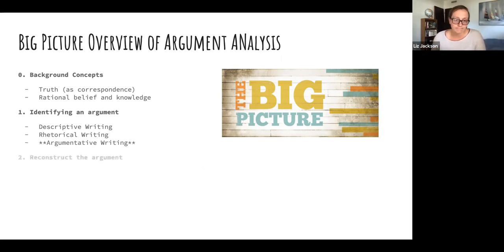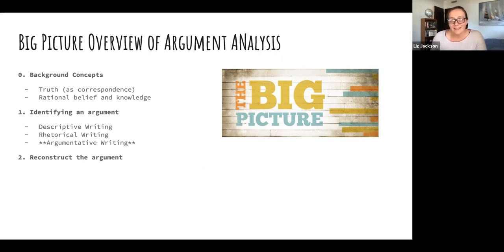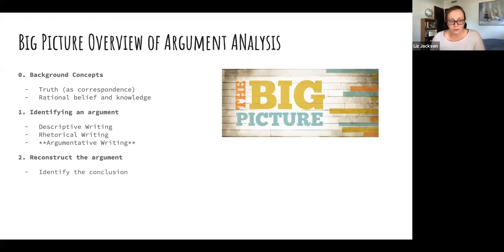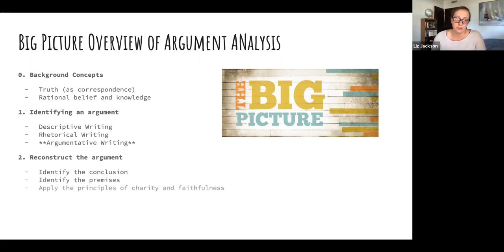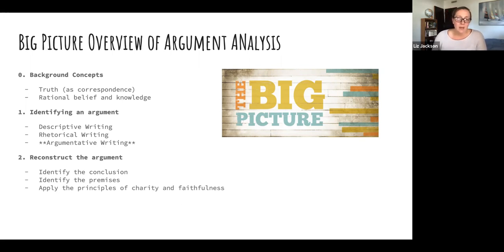Step two is to reconstruct the argument. Once you identify that a piece of writing is argumentative, you reconstruct the argument in standard form: first identify the conclusion, then identify the premises — the author's supporting reasons — and then apply the principles of charity and faithfulness to your reconstructed argument.